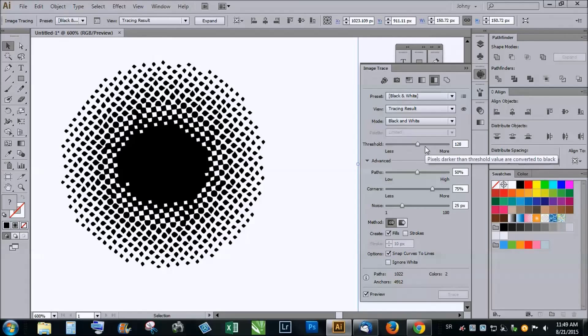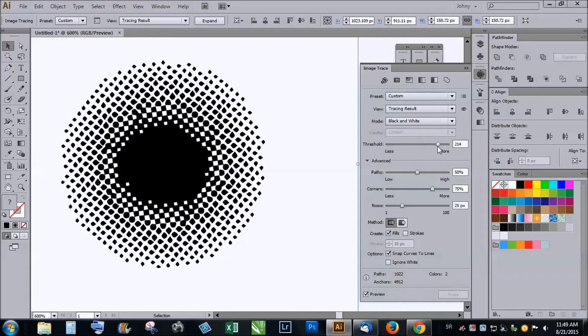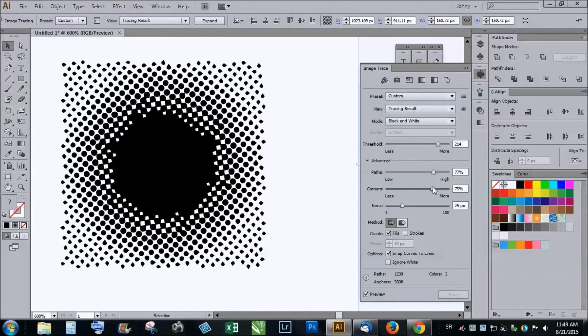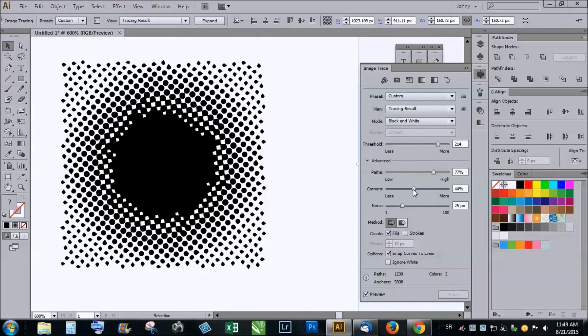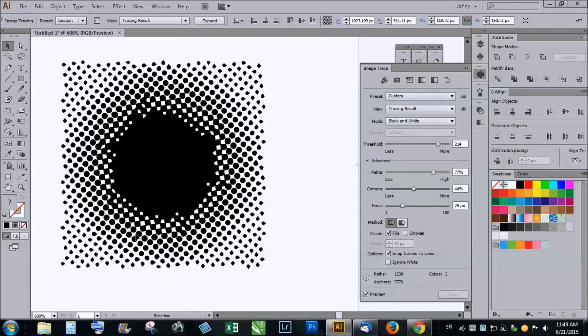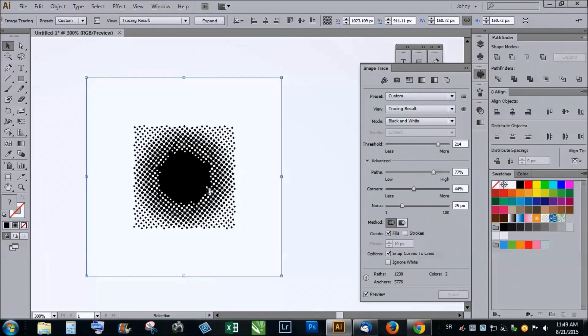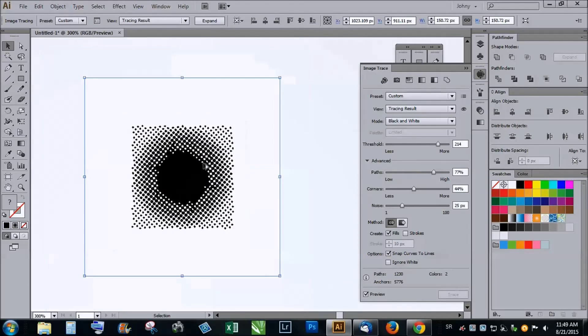You can change these settings but it won't be real vector and precise halftone. This is an inaccurate way to get precise vector based halftone.